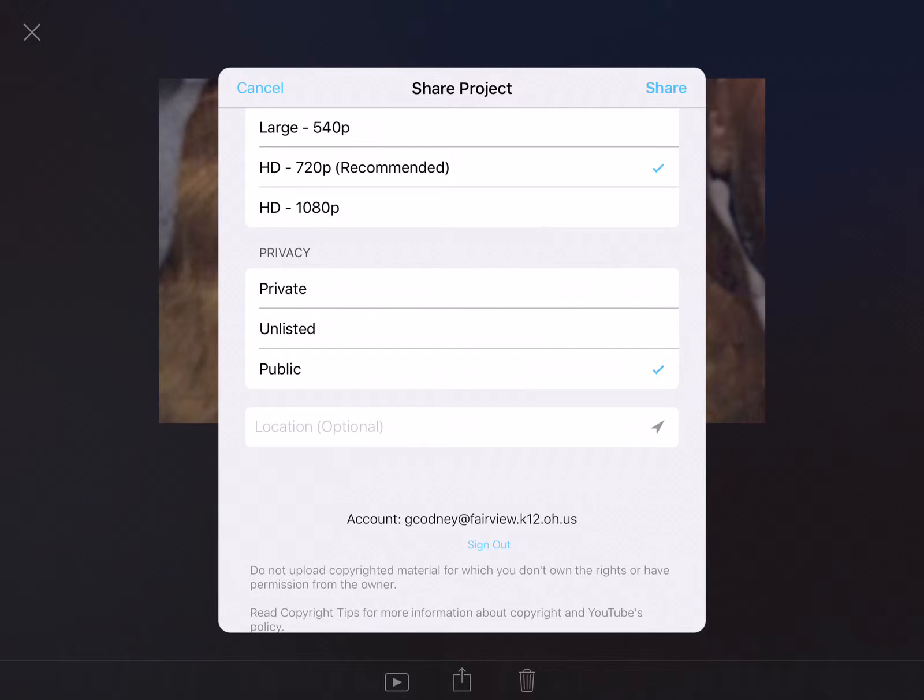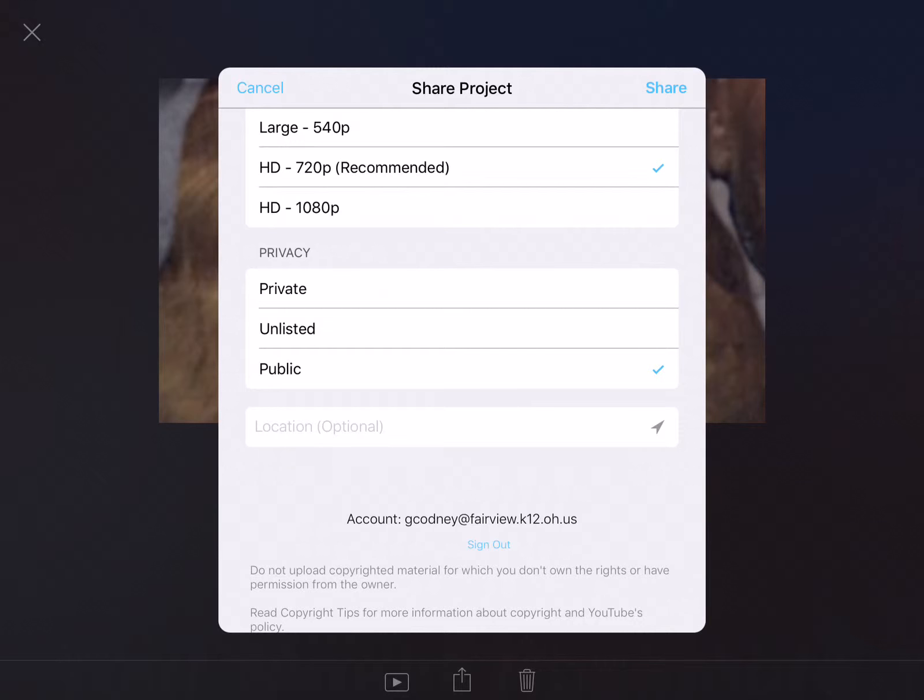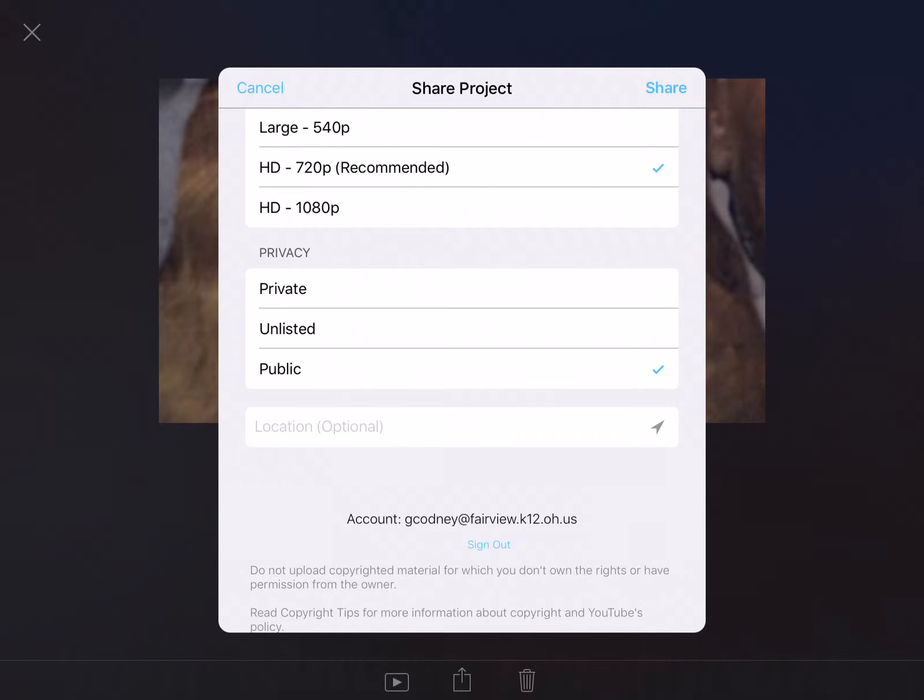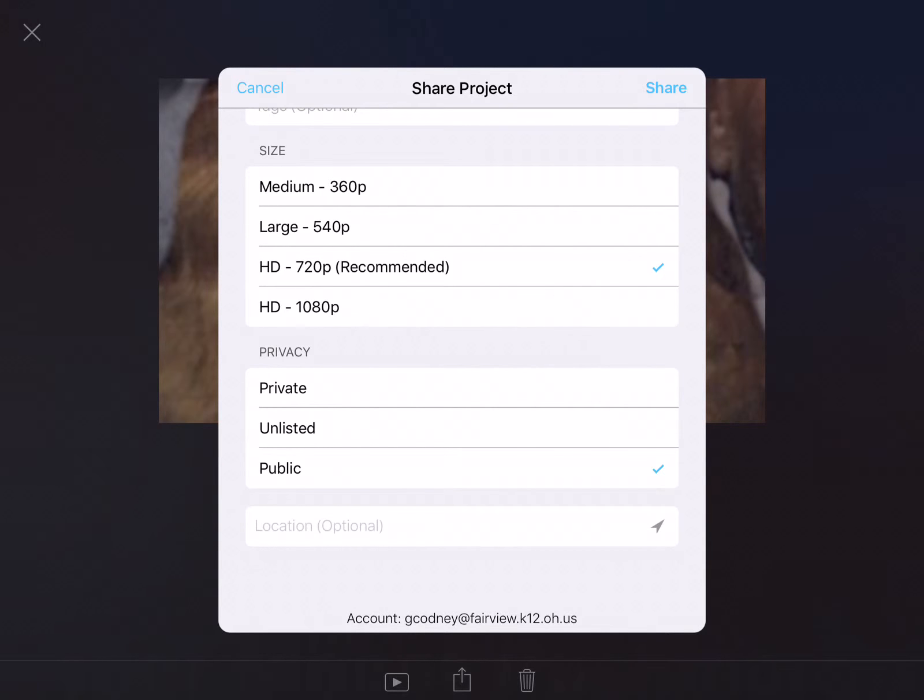At the bottom you'll notice that I'm already signed in to my Fairview Park account. You can press the share in the upper right hand corner and then it will be exported to YouTube.